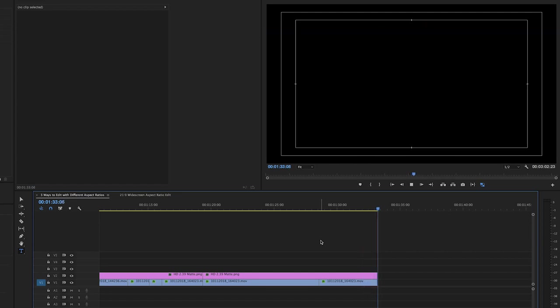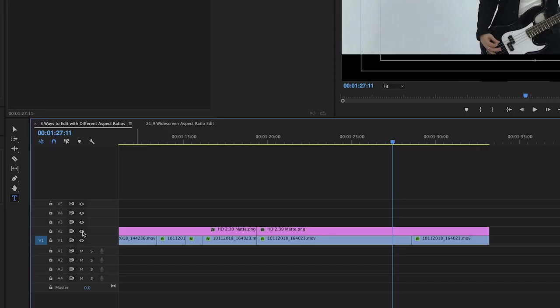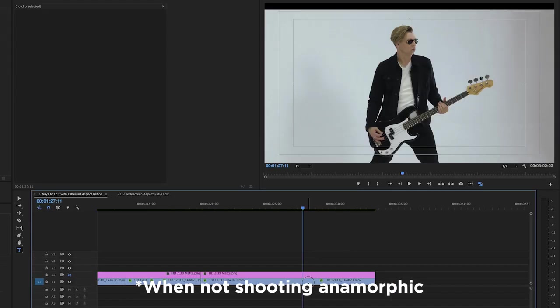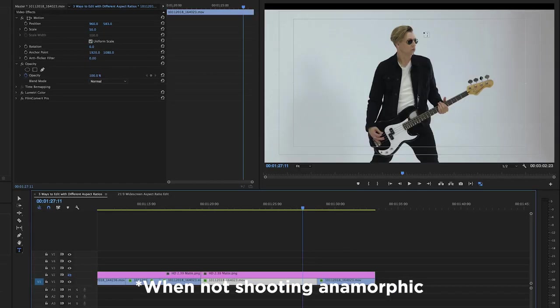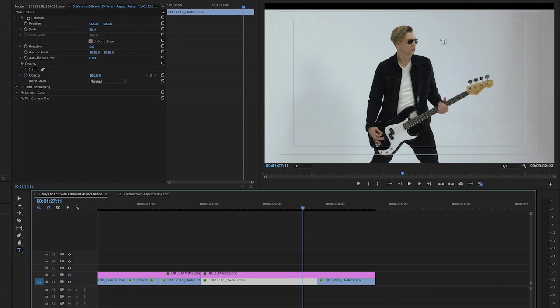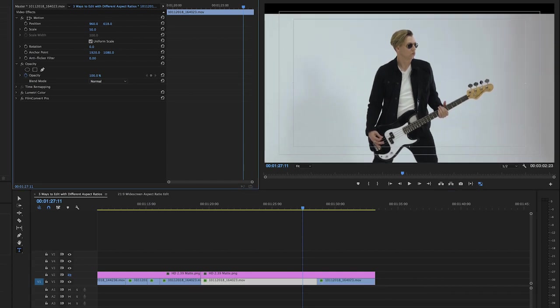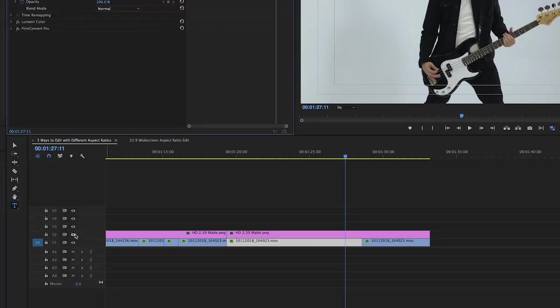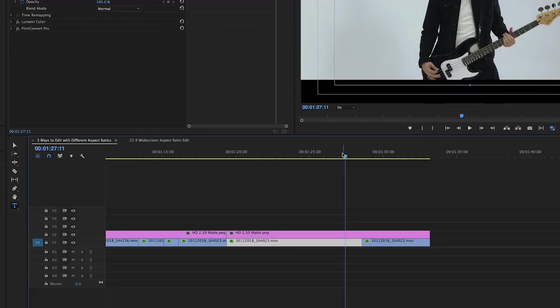This is one reason I like to shoot 16 by 9 when I'm going to edit widescreen because then I can reposition the shot in post-production. So this is all working in a standard 16 by 9 edit sequence.